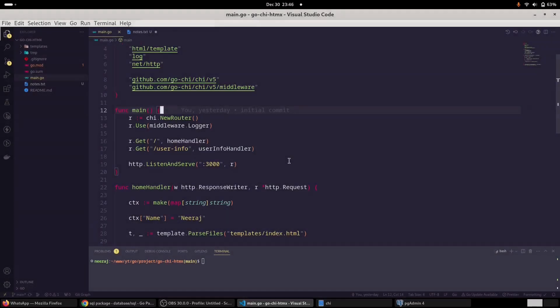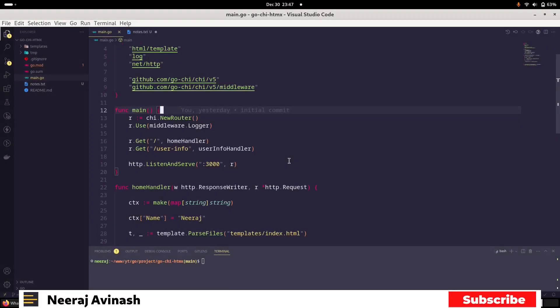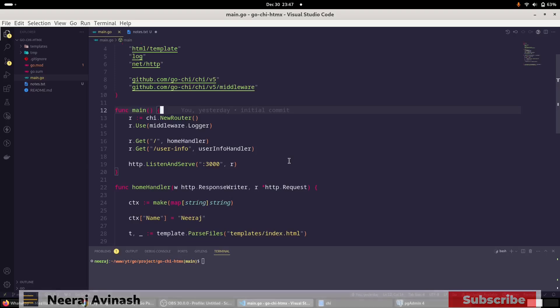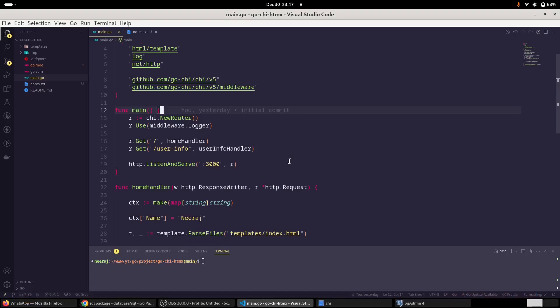Hello everyone, I am Niraj. Welcome to the new episode. In this episode, we will connect our chai router demo application to our PostgreSQL database.